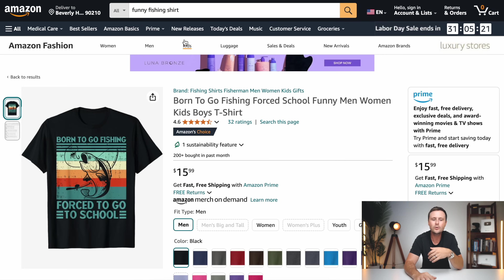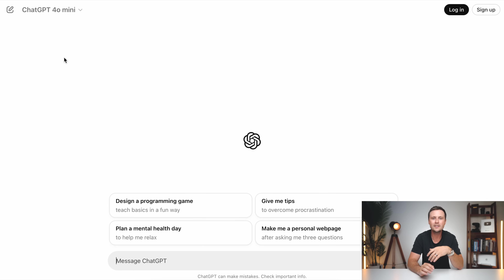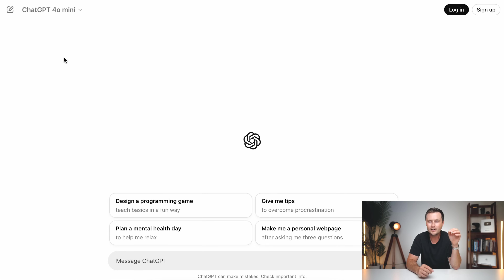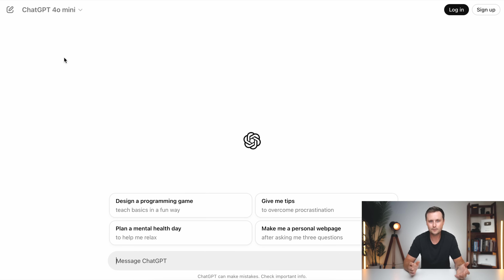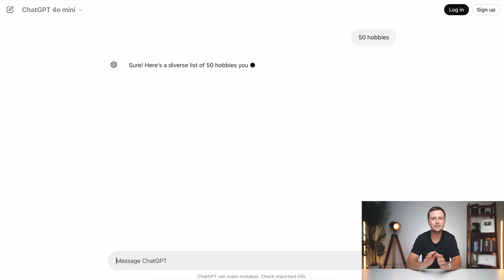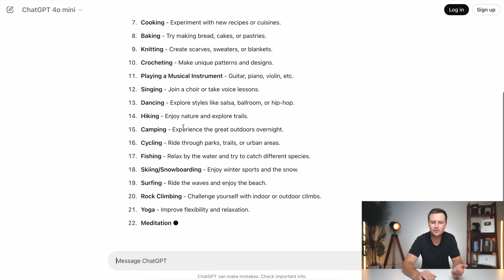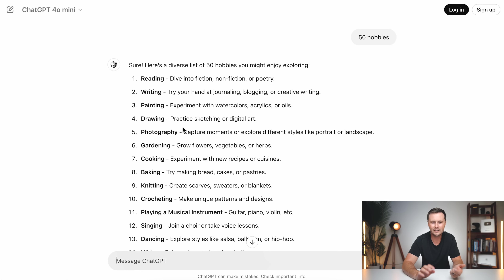So the very first step we have to do is come up with ideas to create t-shirt designs about. The first tool that I use here is called ChatGPT. It is a totally free artificial intelligence tool. While it is still free to use, I highly recommend using it. I don't know if they're going to put this behind a paywall in the future, but if you log on, you can just start using it right away. This is a very powerful tool for coming up with ideas for print on demand. What I recommend doing is just come in here and say '50 hobbies' and literally just hit enter. This is going to start typing out 50 hobbies that we can use as ideas to create t-shirt designs about.